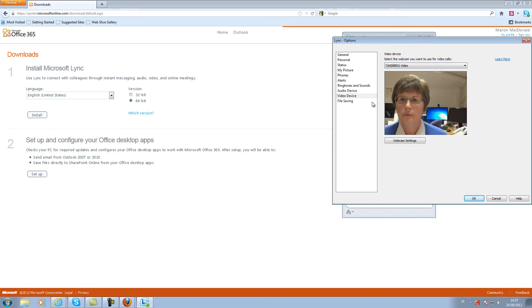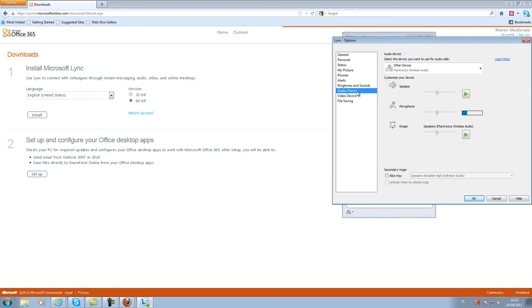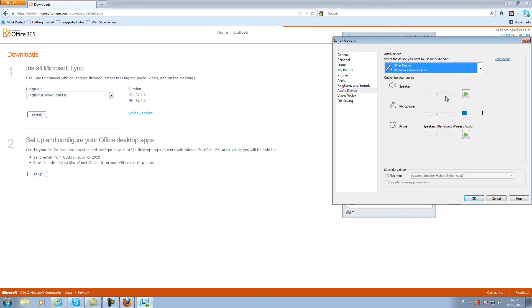I am now going to look at the audio devices as my webcam has a microphone and my headset has a microphone. I usually use the one on the headset. Here you can also test your audio volumes.